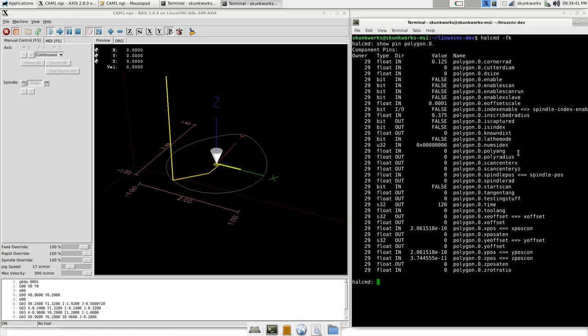I probably shouldn't name it polygon anymore because it does more than just that. It does a D shape and it also now will scan in a shape, an arbitrary shape of G-code, and then using spindle synced motion will create that shape. I've got to set the polygon corner radius to zero, otherwise that's just for the actual polygon shape. It doesn't work for this, it actually does some really funky stuff.